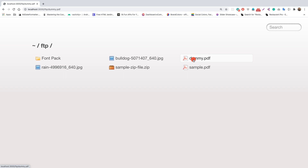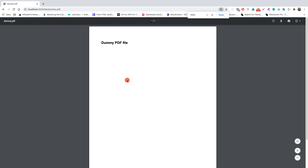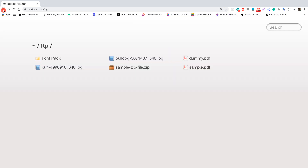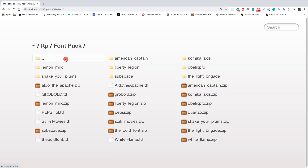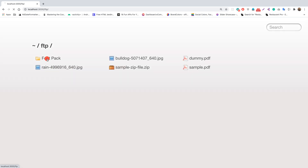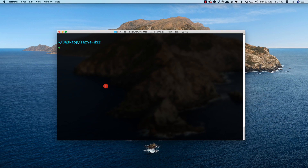We can also view a dummy.pdf file, and if we go back we can navigate into another subdirectory and do the same things. To go back we click the navigation link. This is the completed application we are going to build, so let's start.